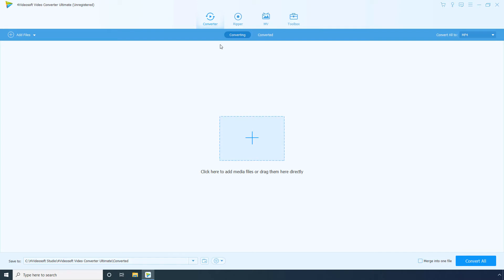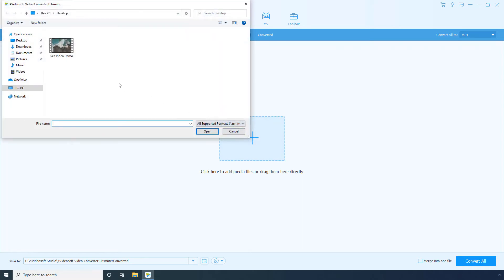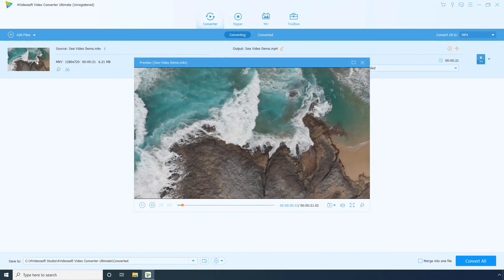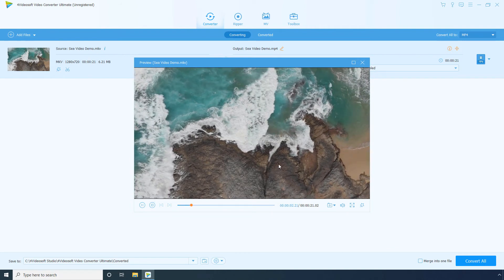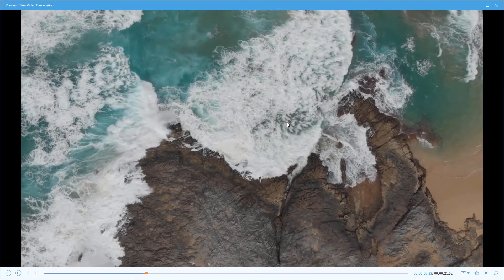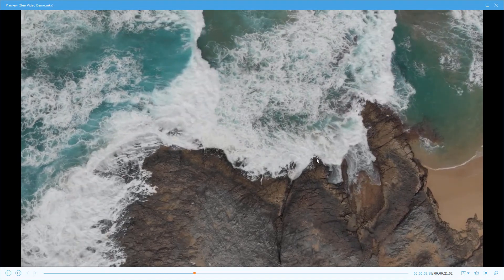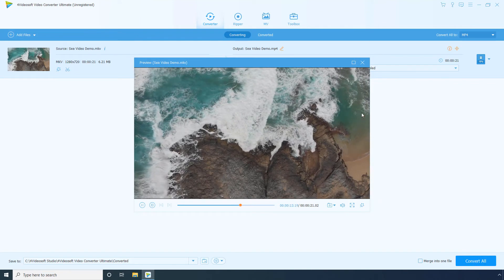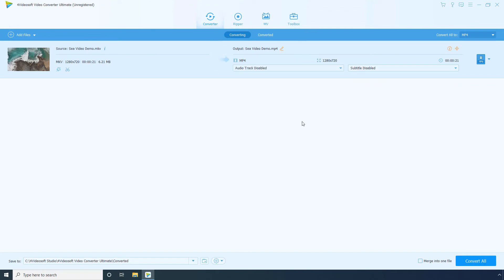Using 4Videosoft Video Converter Ultimate. Ensure that the Convert button is selected on the main window. Click Add Files and select an MKV file from your PC. Click Open. Hover the mouse over the thumbnail of the imported file and click the Play button. Click the full-screen button to view the MKV video in full-screen mode in the preview window. Click the full-screen button again to exit full-screen mode. Close the preview window. Optionally, use the other available options to convert the file to a different format.